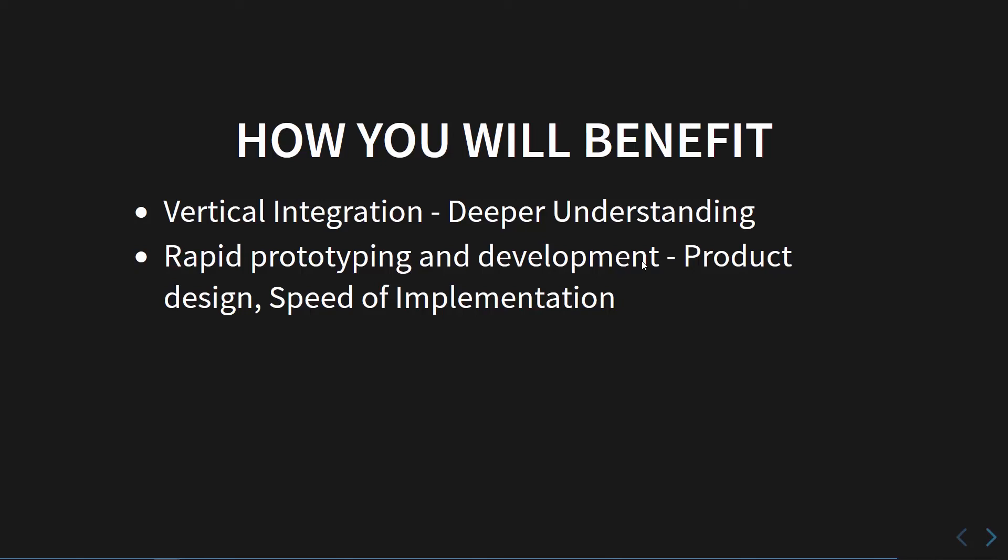We want to make sure that there's a lot of speed involved in it. The speed of implementation is very important when we're doing vertical integration because it's much easier and faster to just buy off-the-shelf product.